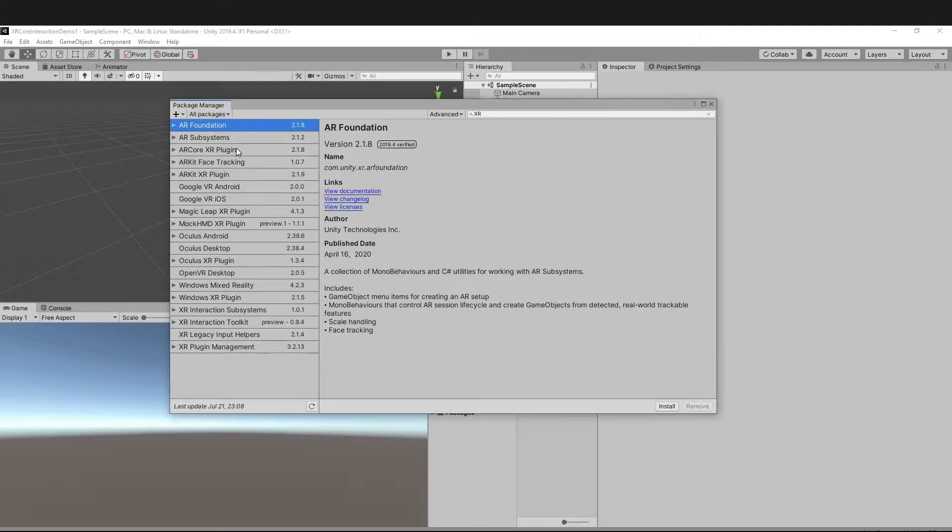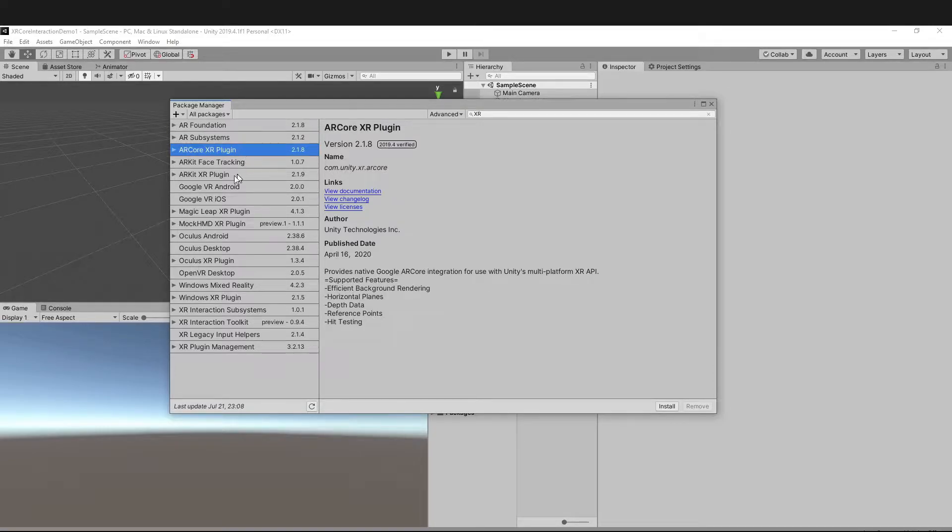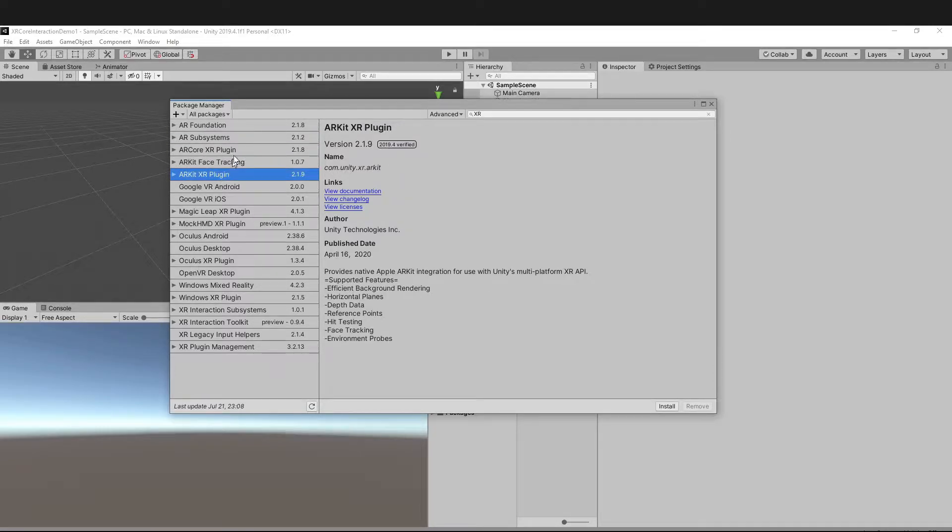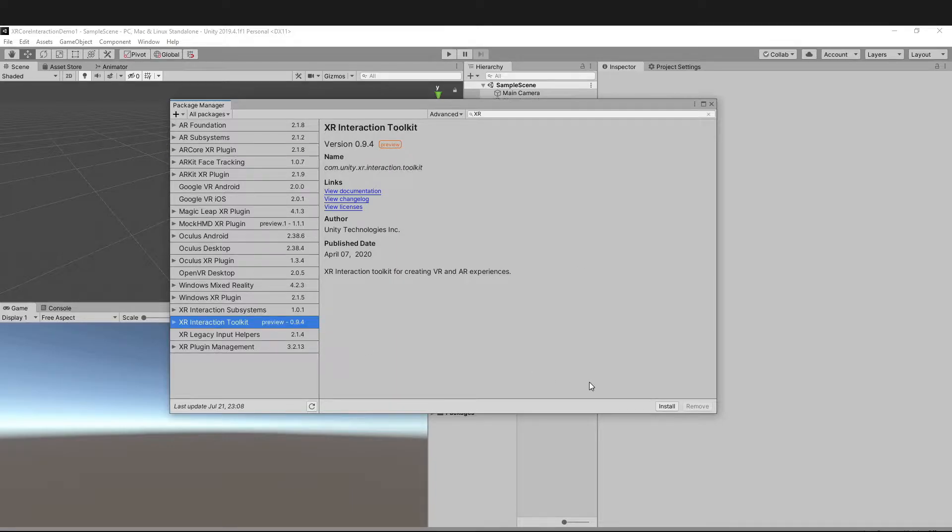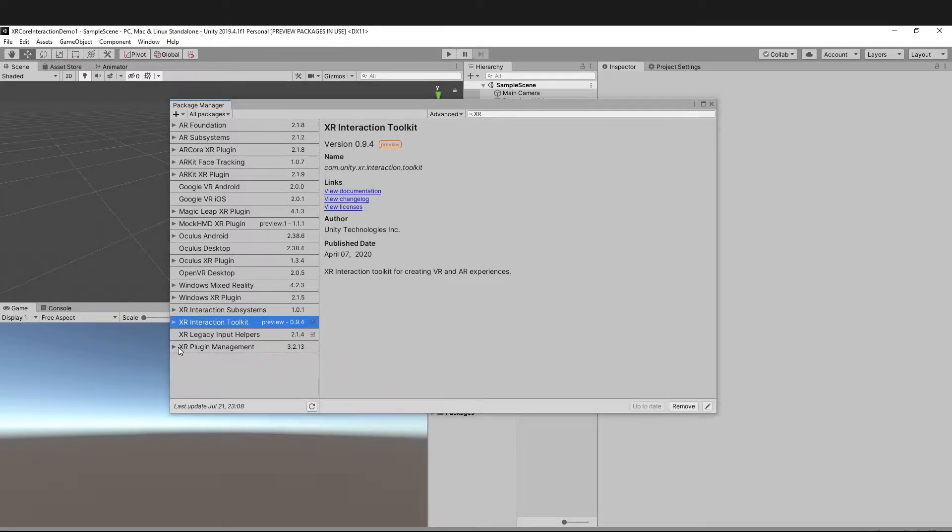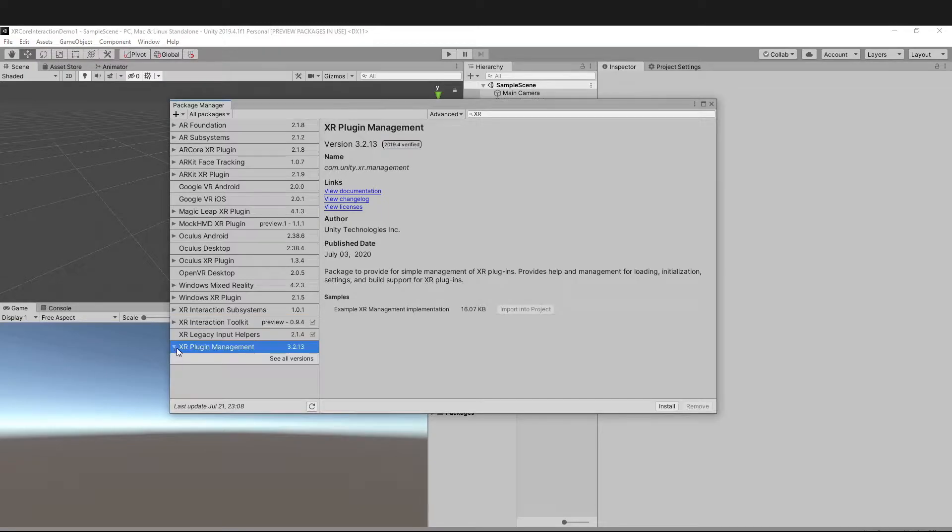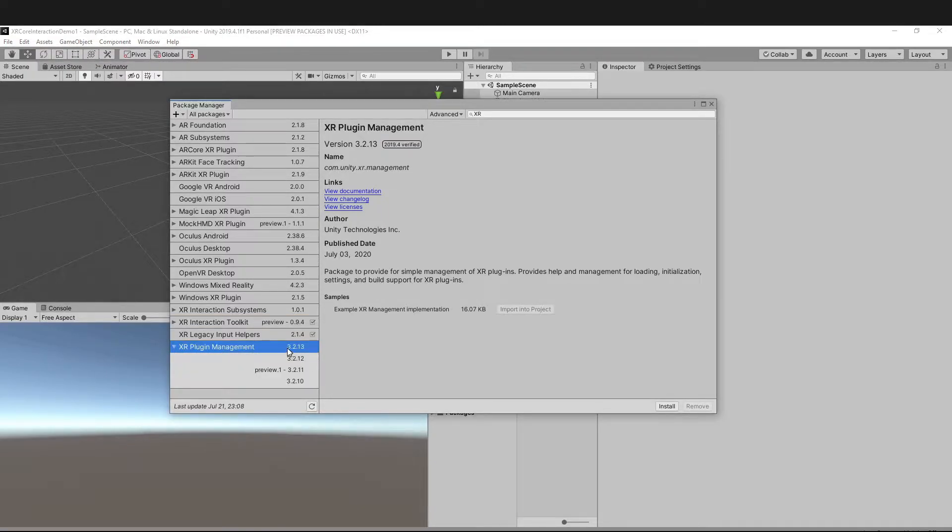For this tutorial I'll be using AR Core. Go ahead and download XR Interaction Toolkit and then expand this and check whether you are installing the latest version or not. Click install.